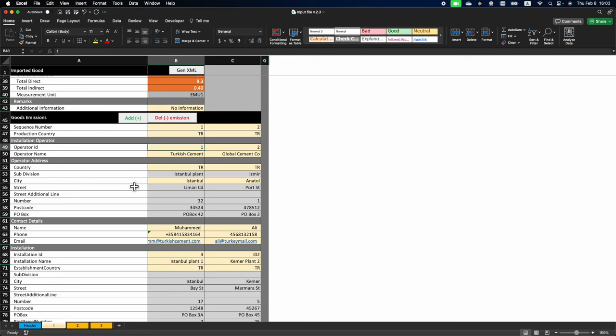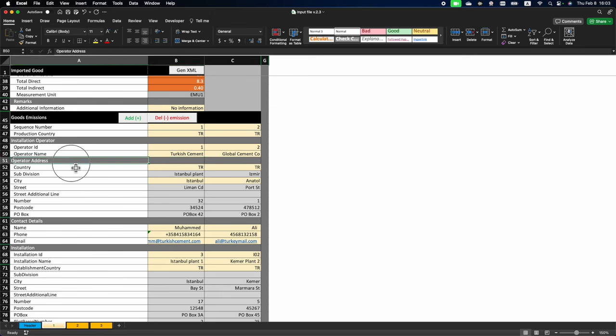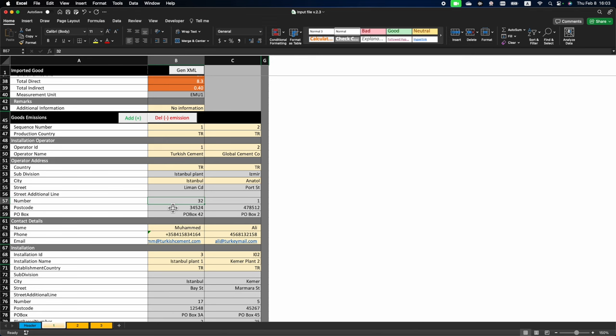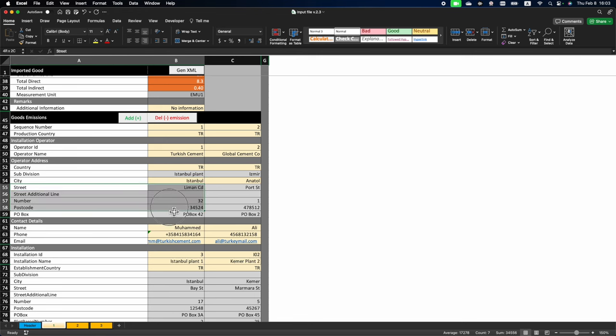For the current purposes, we will simply put operator name as Turkish cement, supposedly it's a company that manages certain cement producing plants in Turkey. In the operator address section, you need to fill only two fields, country and city. Other fields such as operator address may be left blank.